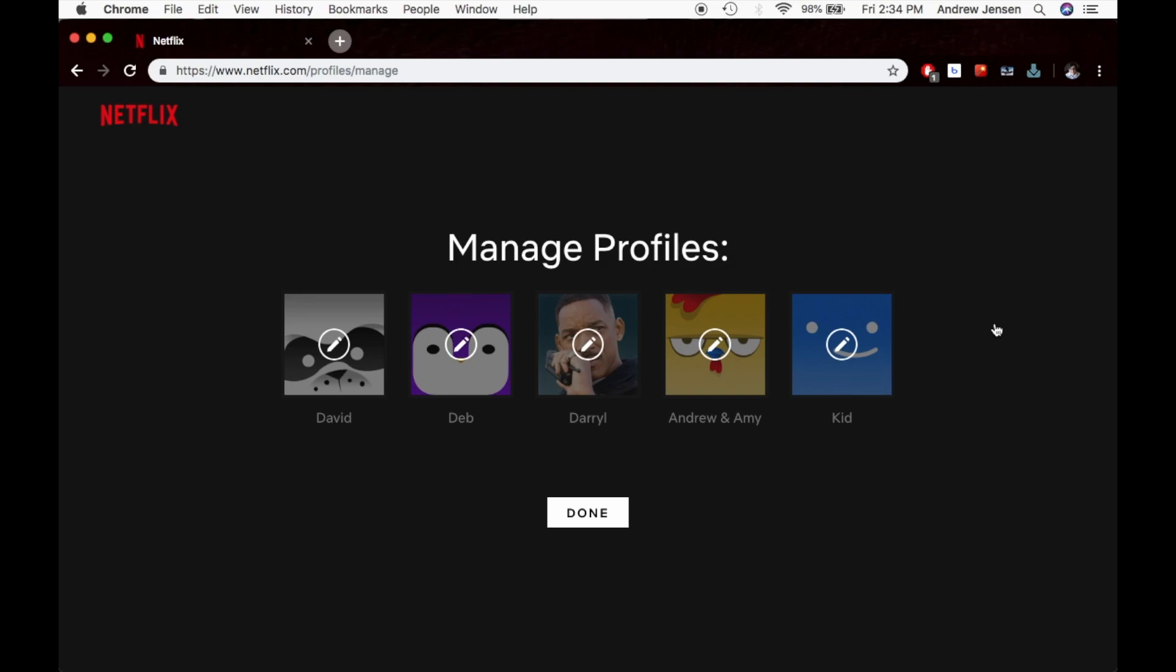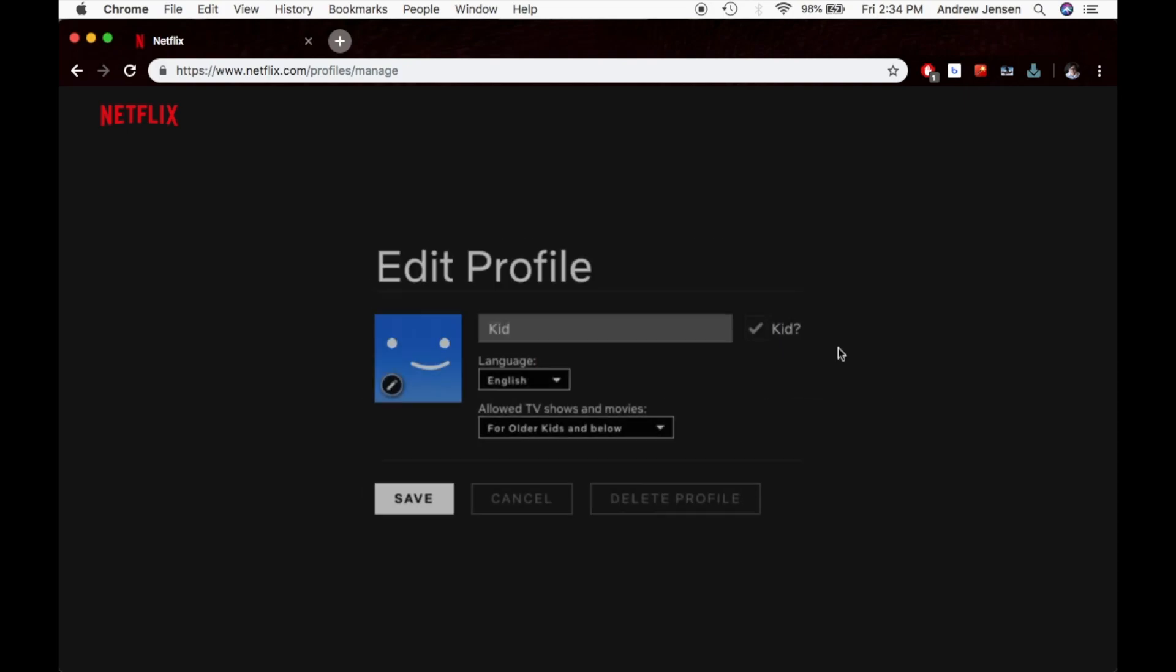Once you are at this screen, whether through the account page or through that icon saying Manage Profiles, you're going to go into the account that you would like to delete. We're going to go to this Edit button right here.